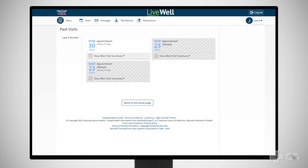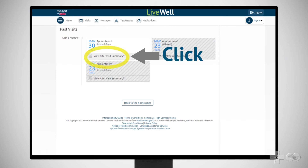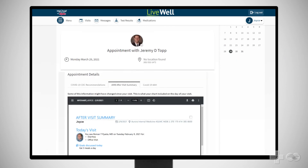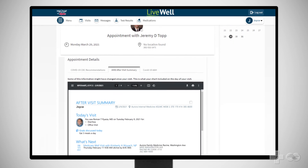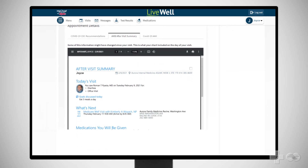In your LiveWell account, you can find a summary of your visit and follow-up information such as lab orders, prescription refills or orders, and other items.